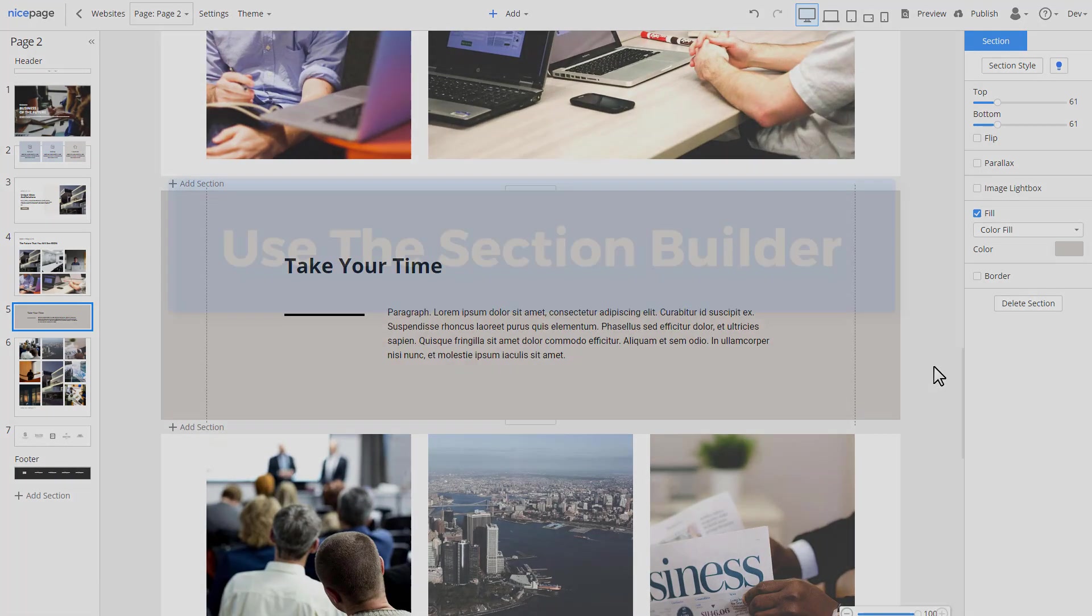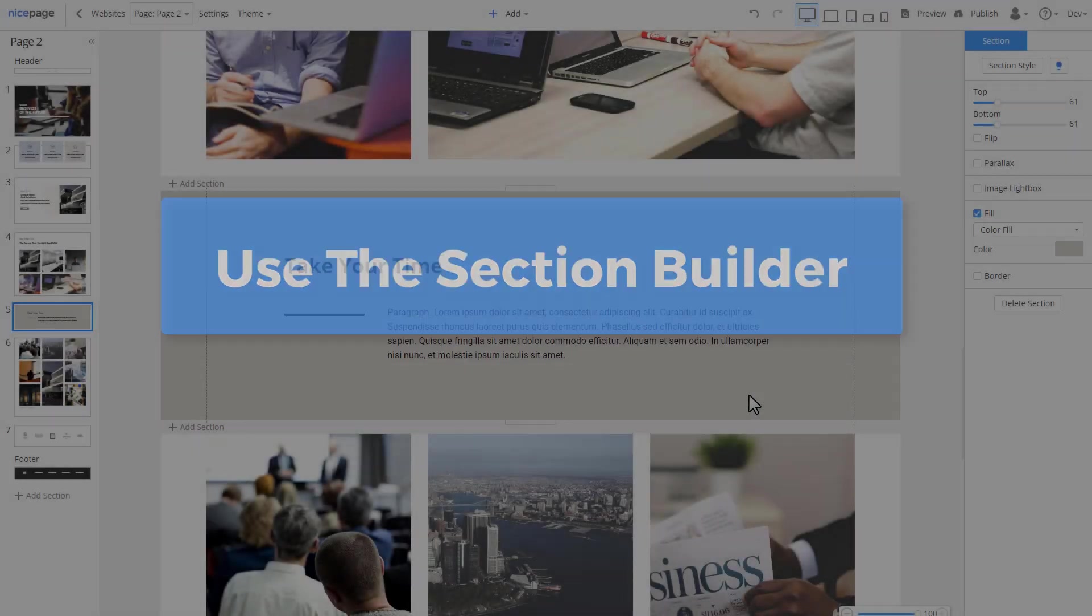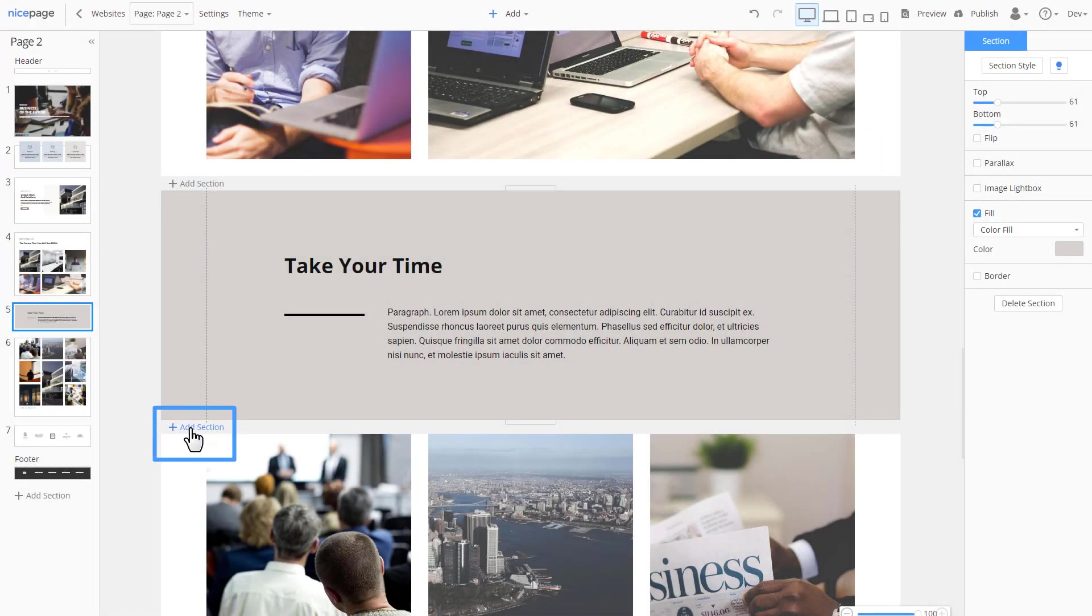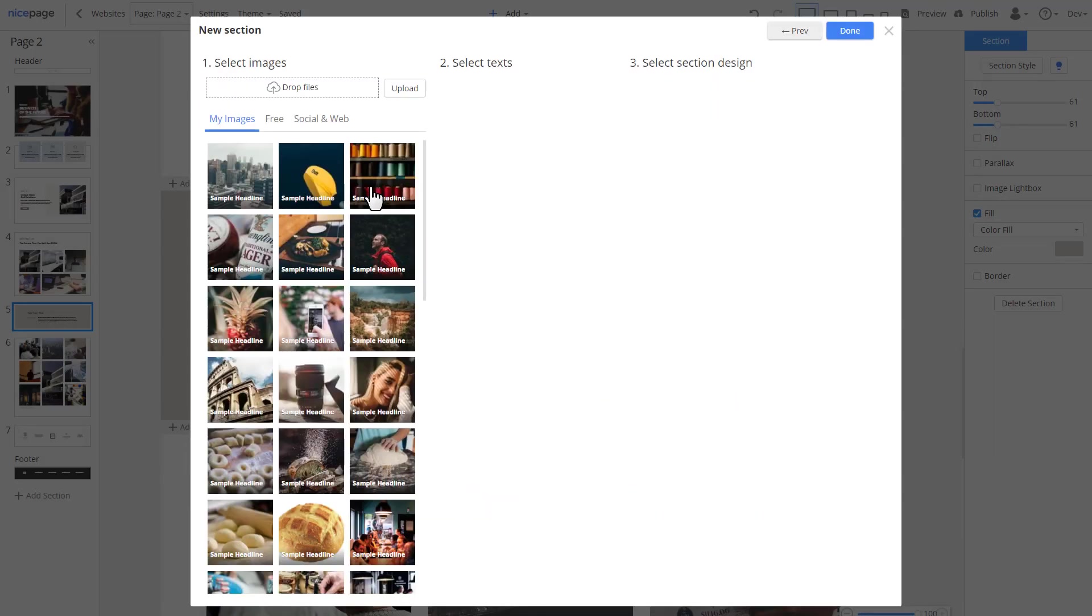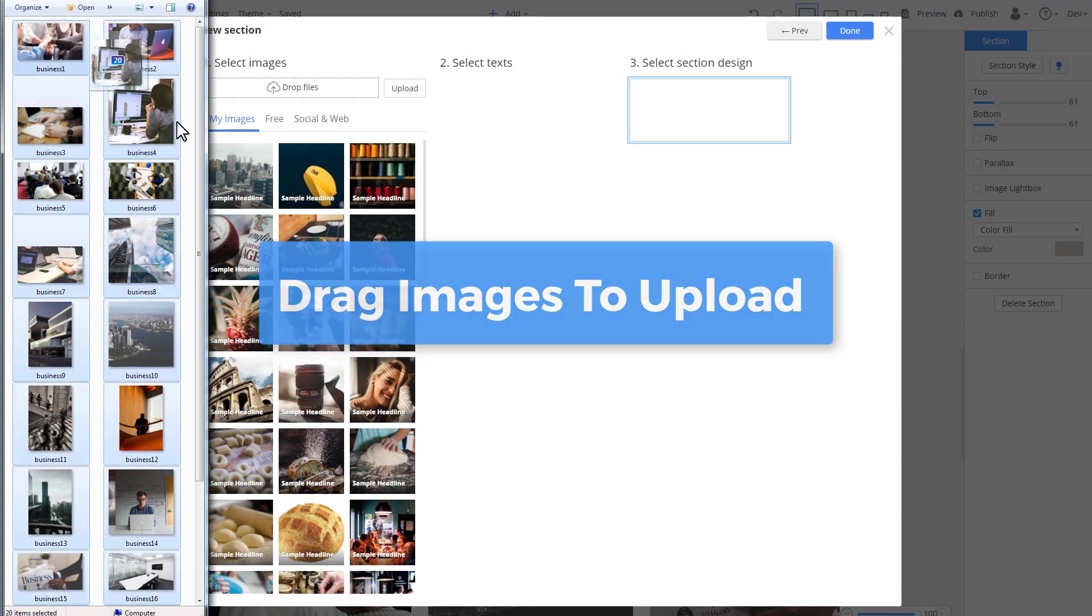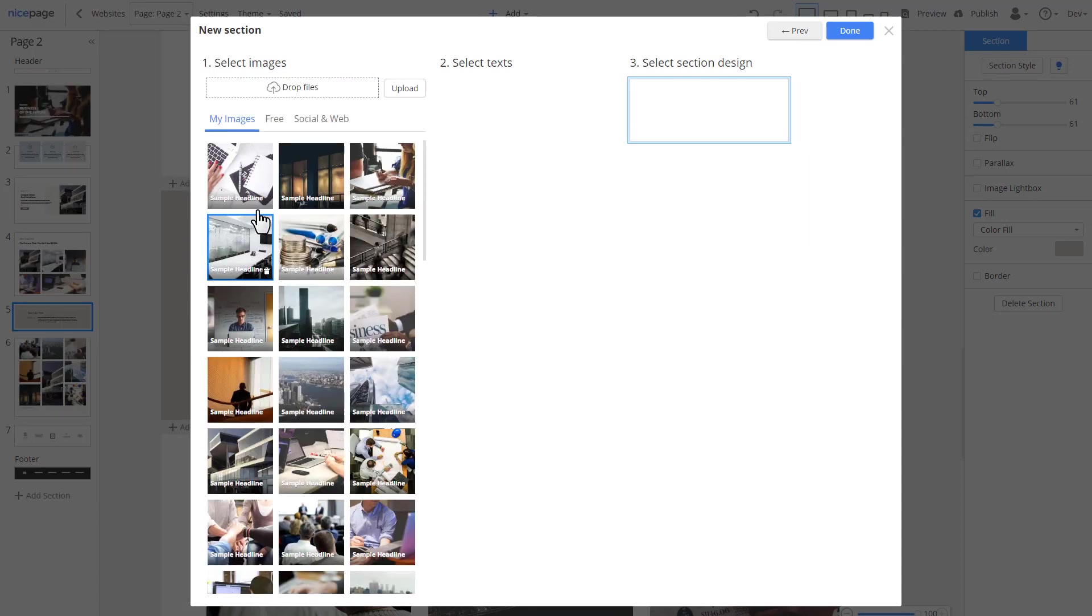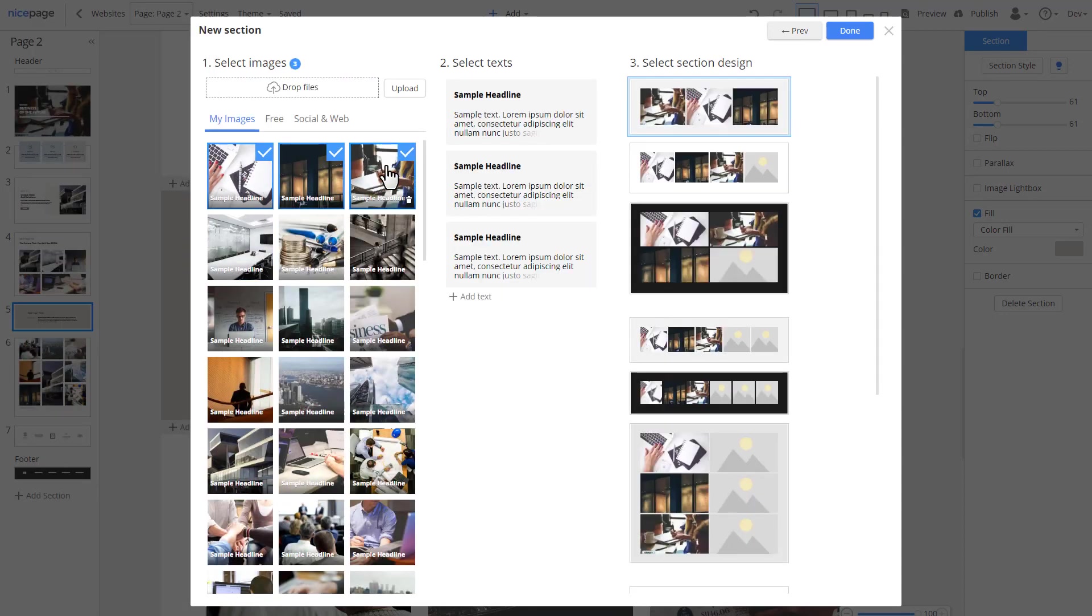Now let's add several sections. NicePage allows building sections from scratch, using pre-designed sections or generating sections with the builders. Add a new section. Select builder. For the section, you can search images online, use images from social accounts or your local folder. Upload images by dragging them into the NicePage builder.